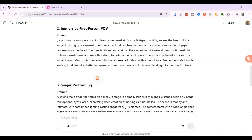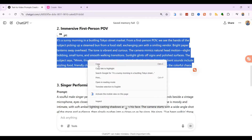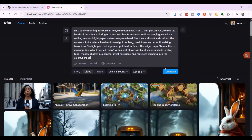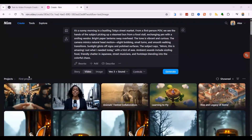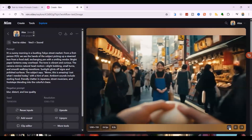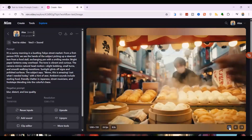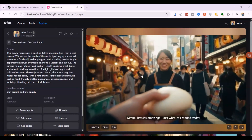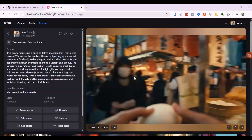Second, let's try the immersive first-person POV. Copy the Tokyo Market prompt from ChatGPT, paste it into NIMMD Video, and generate. And there it is. This is amazing, just what I needed today. It truly feels like you are there. The camera mimics natural hand motion, perfect lip sync and emotions. You can almost feel the vibrant and curious tone, and the lighting is perfect.